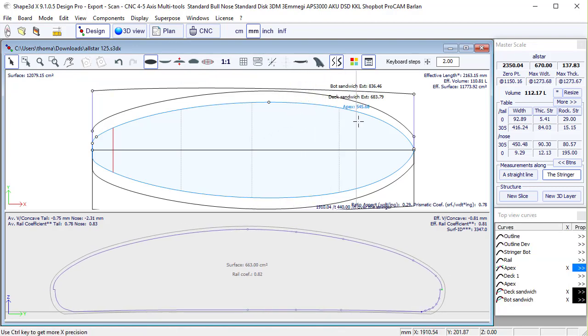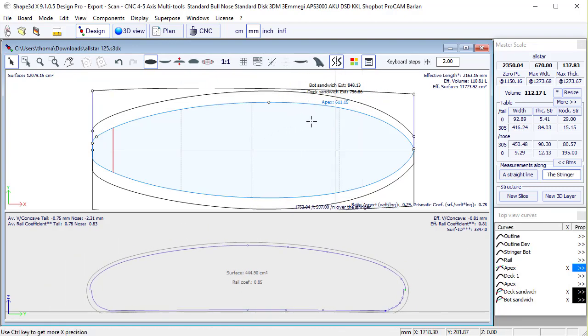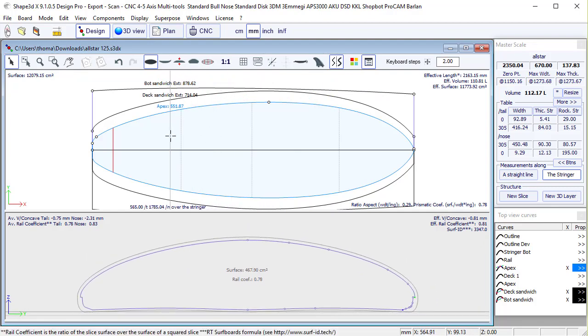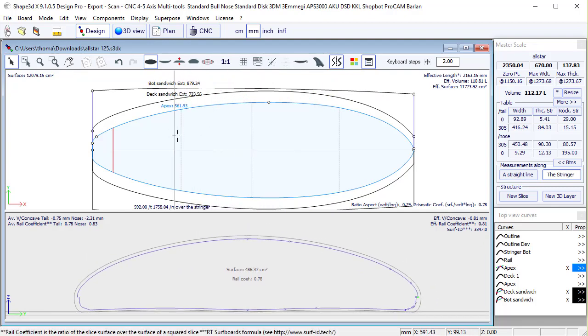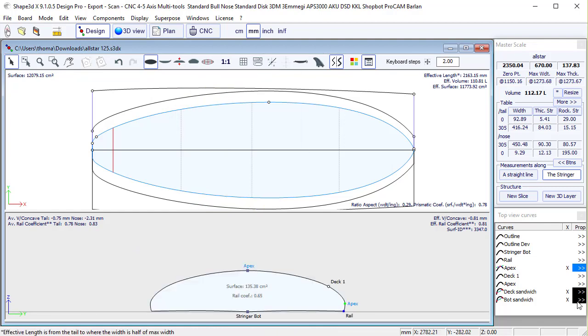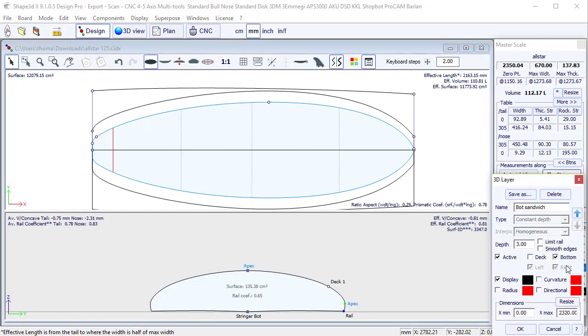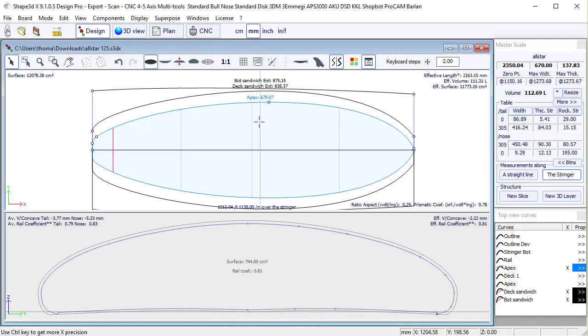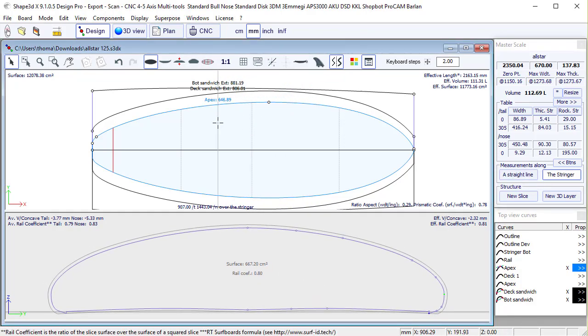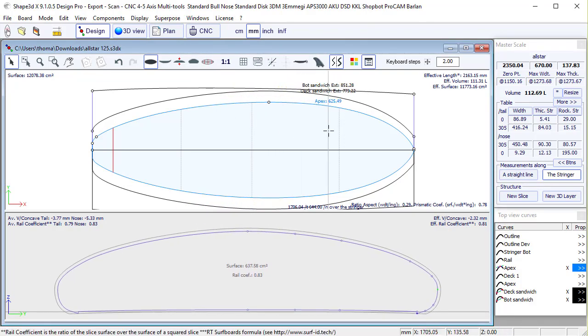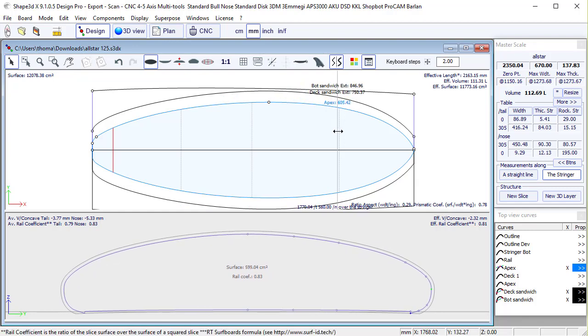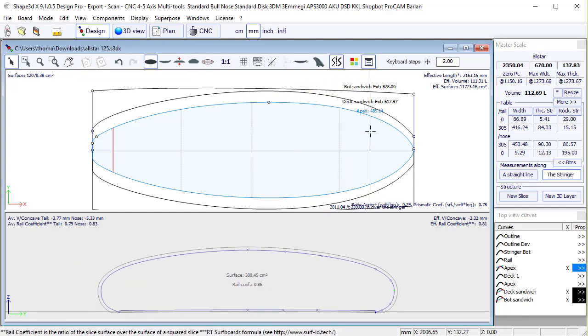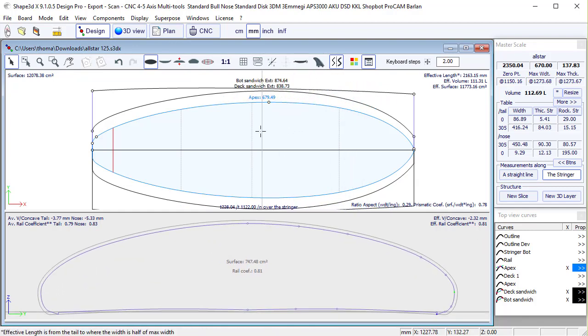And so by default, this bottom sandwich is applied over the bottom and the rail until the apex. So I can use the option limit rail. So now it's only applied on the bottom until the rail point. But you see there is a square edge.